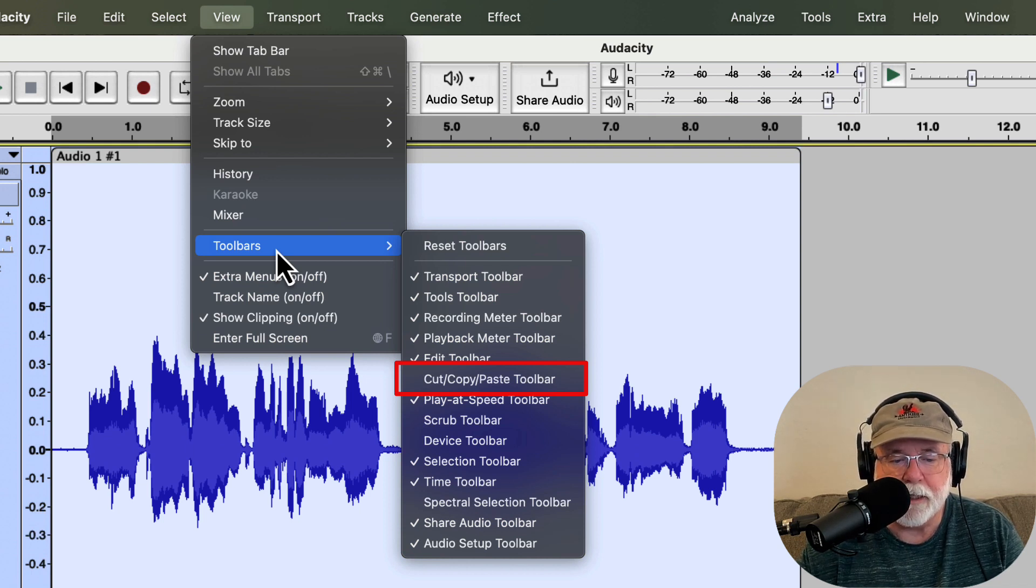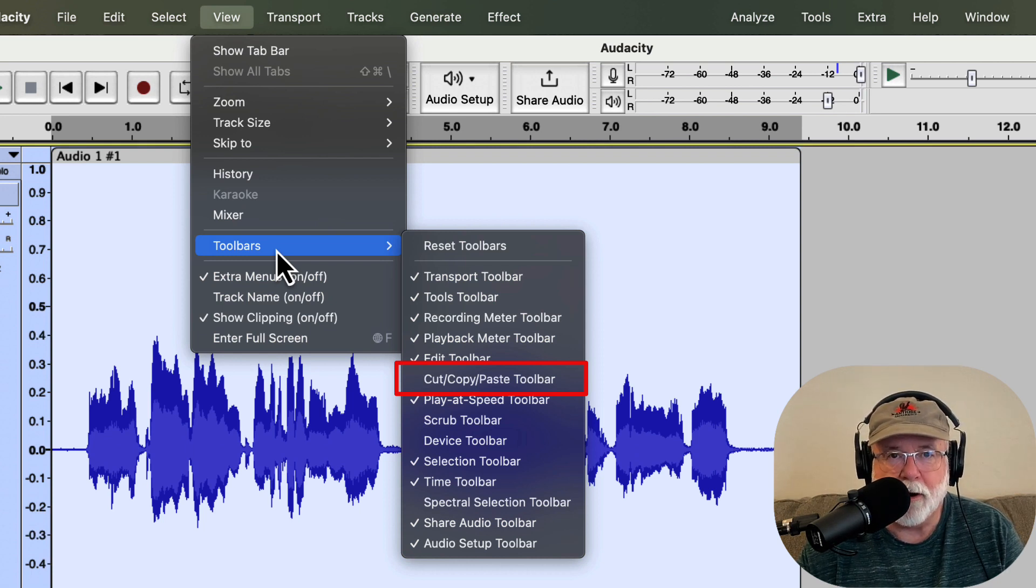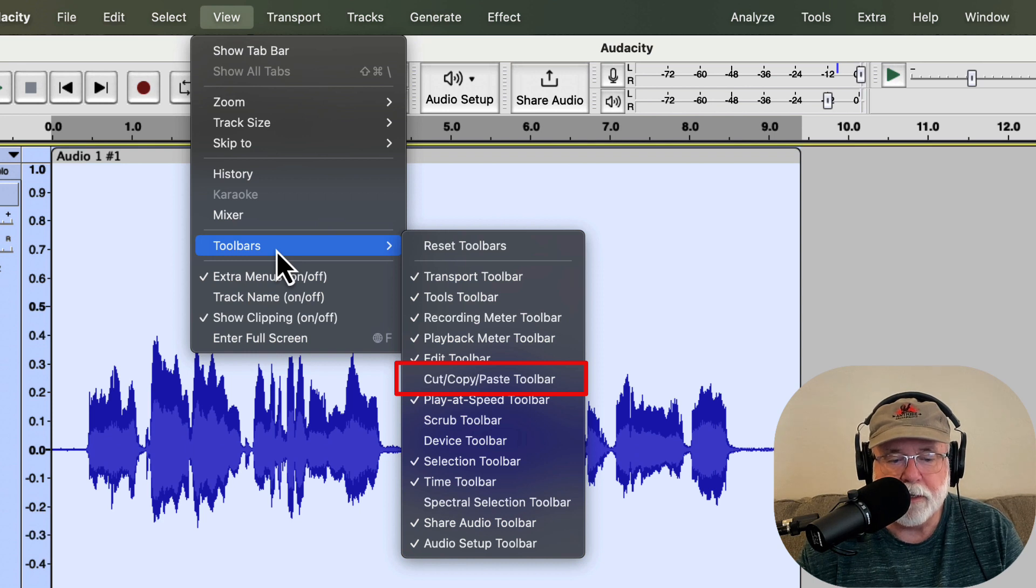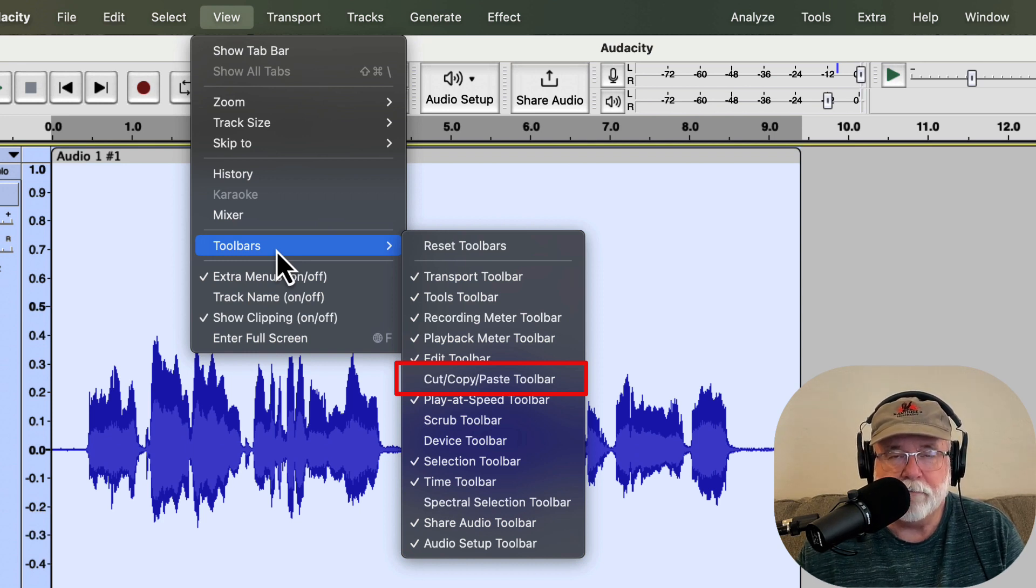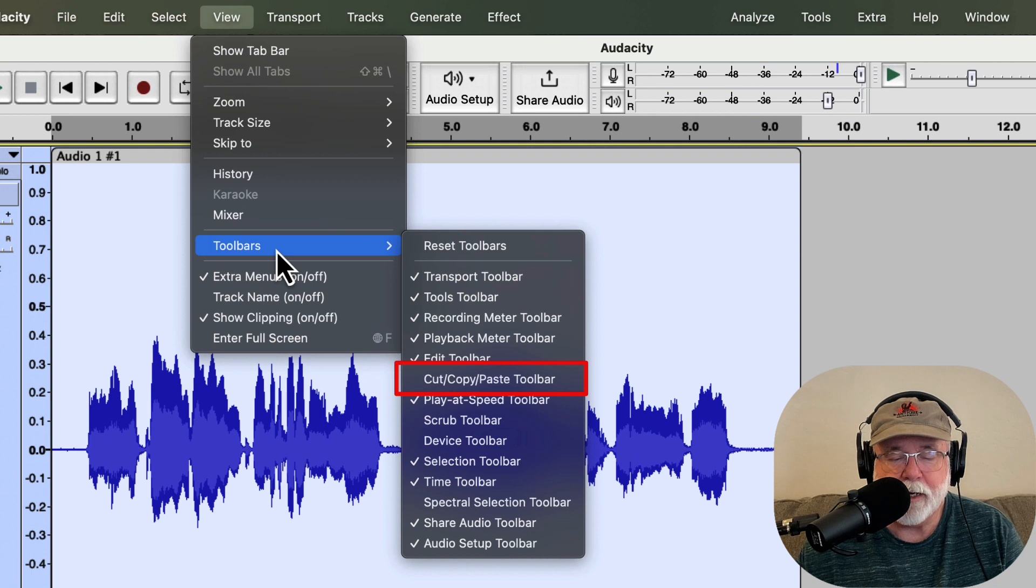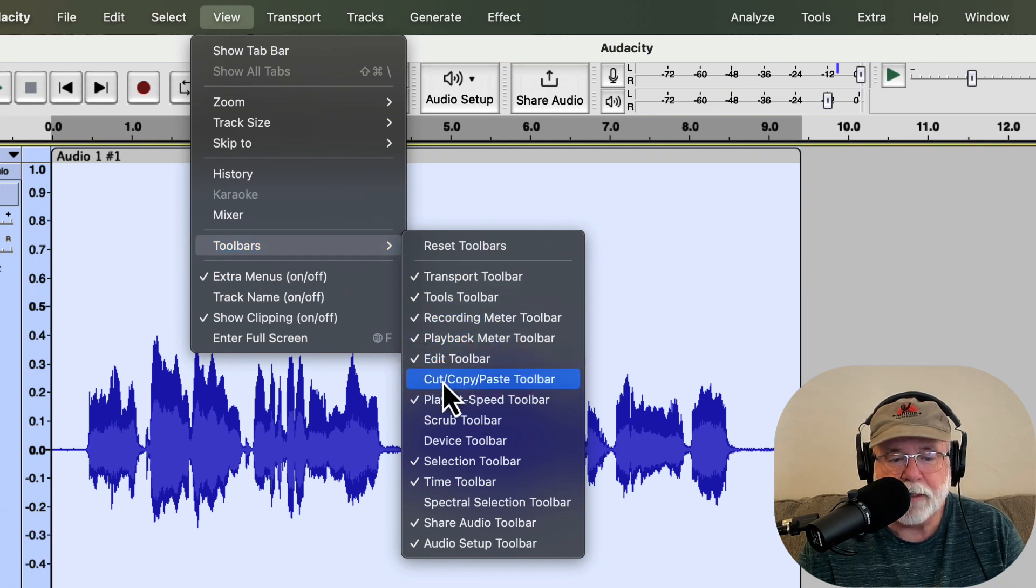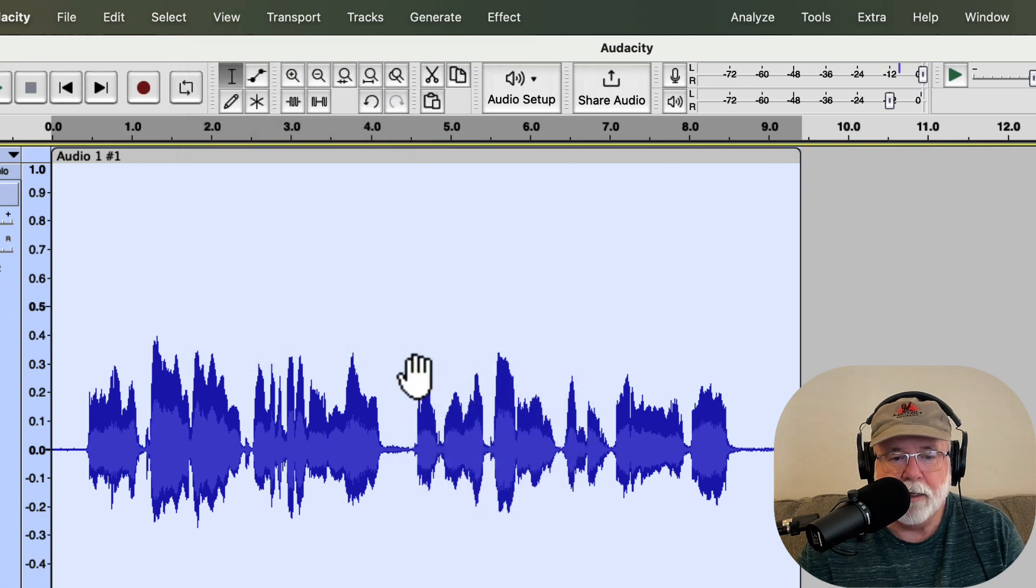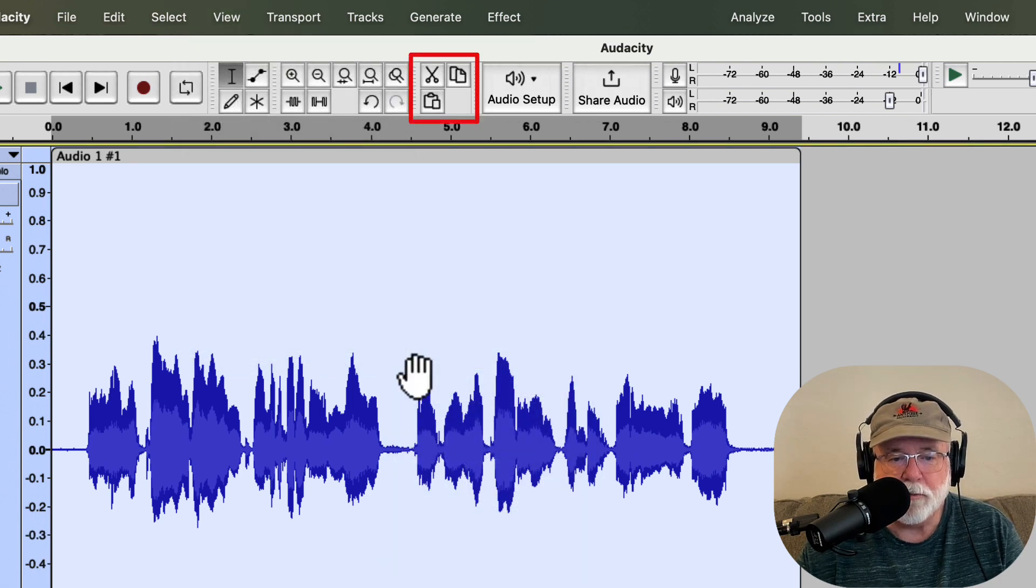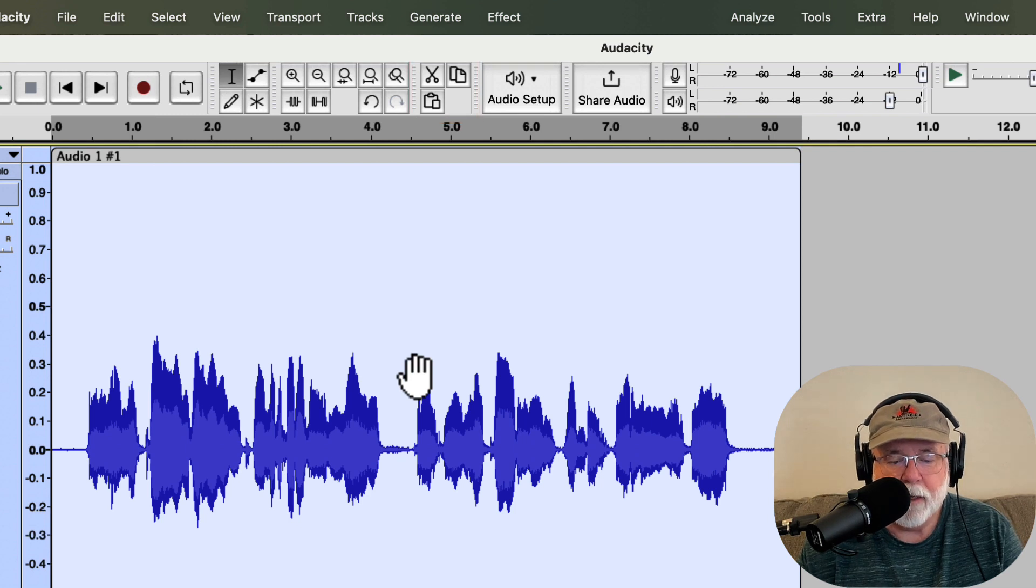But some people had mentioned that they missed that Cut, Copy, Paste Toolbar and they didn't want to use keyboard strokes to do the same thing. So in this version of 3.2.3, we can now bring this back. So if I just simply select Cut, Copy, Paste Toolbar, then it puts the Cut, Copy, Paste Toolbar back and it puts it right here next to the Audio Setup button.